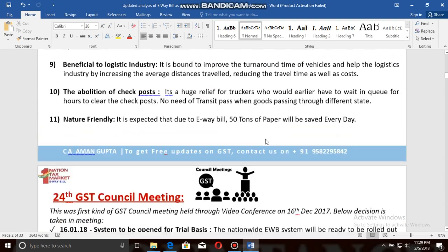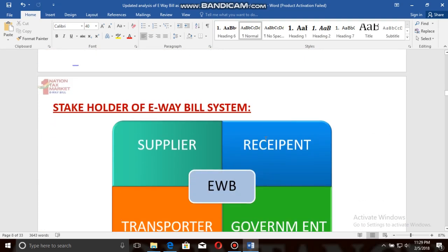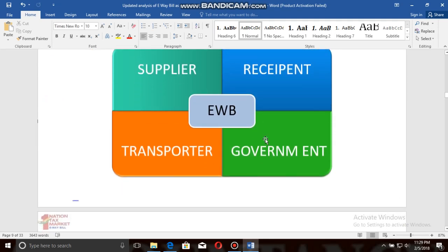These are the needs and benefits of e-way bill. The most important part: there are four stakeholders of e-way bill — suppliers, recipient, transporter, and the government. As per the GST law, the e-way bill needs to be prepared either by the supplier, recipient, or the transporter.